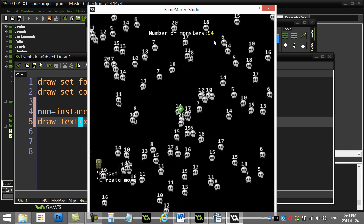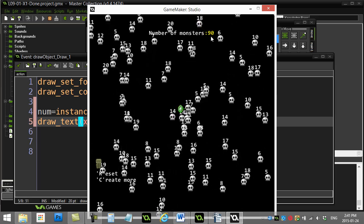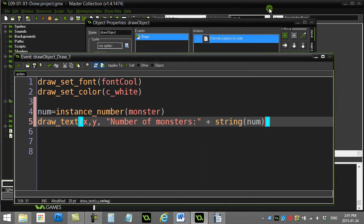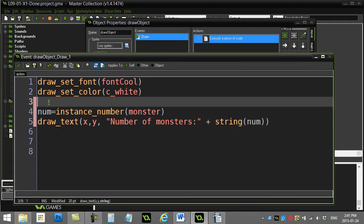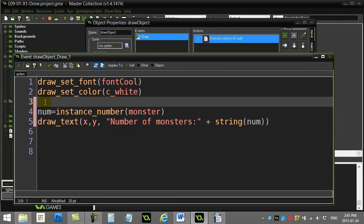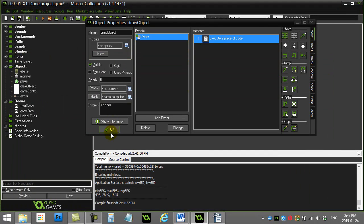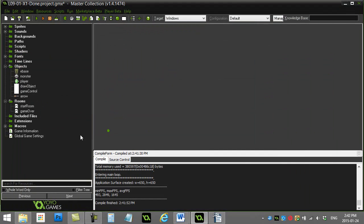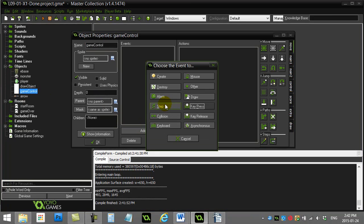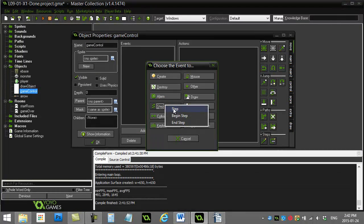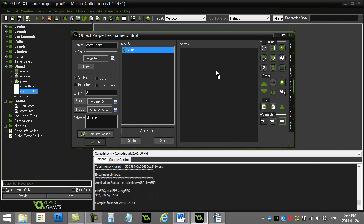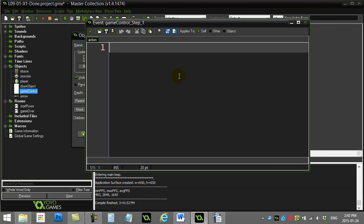working nicely, perfect. The next part wanted you to do it so if the number of monsters ever went to zero, that we go to the next room. So it said to use the game control for this. So let's use the game control. I'll go to the step method so it's constantly asking, and there's